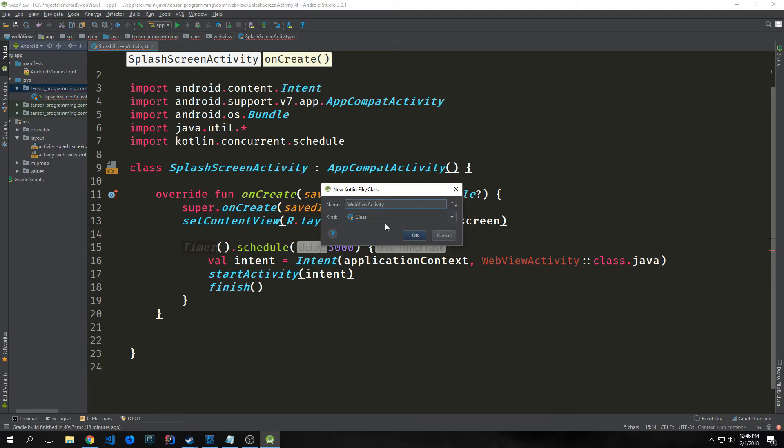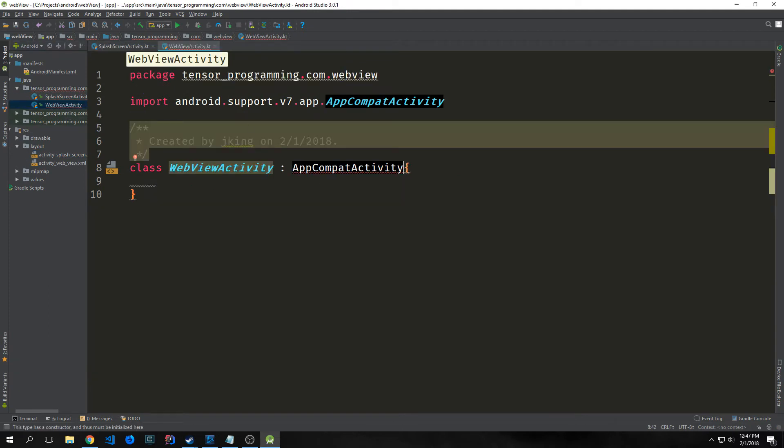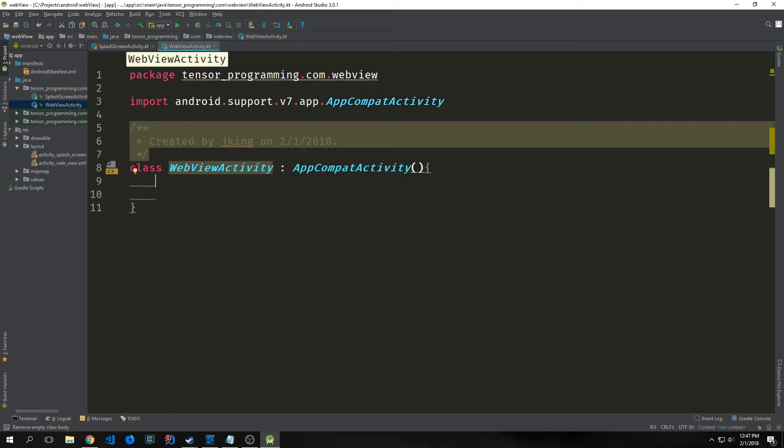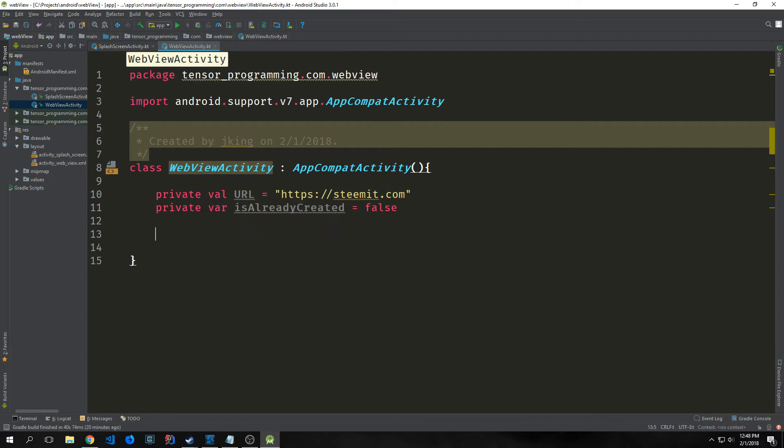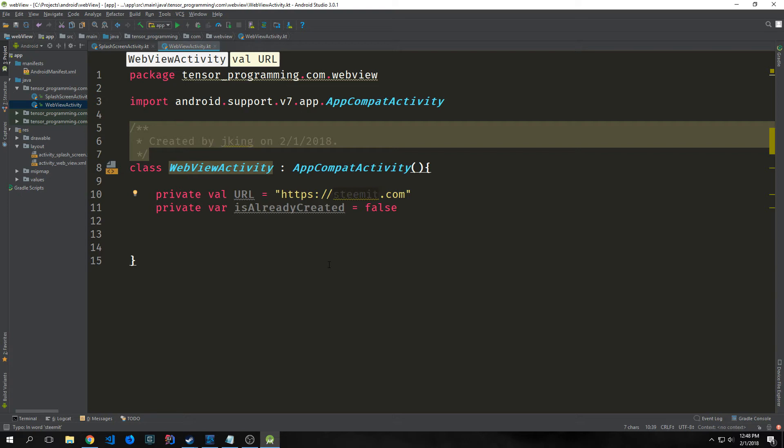Now let's create our web view activity. We want this to extend AppCompatActivity so that it is a proper Android activity. This will bring in android.support.v7.app.AppCompatActivity. Then we want to create two private variables. The first one will be a val, and this will be our URL. I'm pointing this towards steemit.com. You can point it towards whatever site you want to embed. Our next variable will be called isAlreadyCreated. This will be a boolean, and we'll set it to false by default.